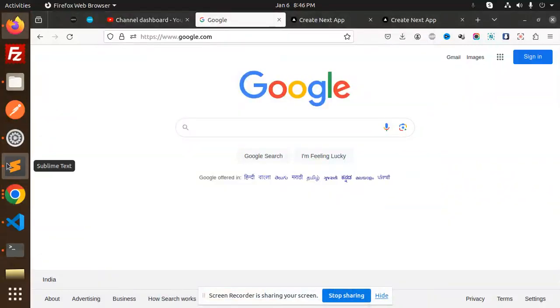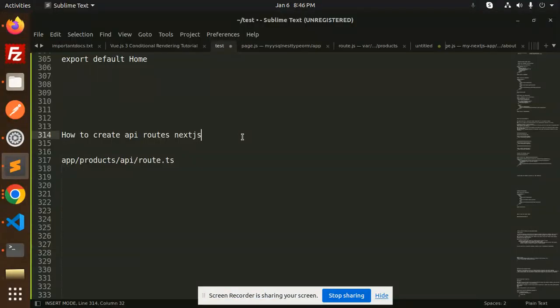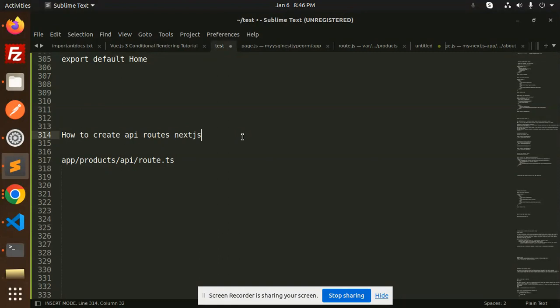Hello friends, welcome back to a new tutorial on Next.js. Today we're going to learn how to create API routes in Next.js - basically both the front end and back end. If you haven't subscribed to my channel yet, please do subscribe, and if you like the video please like, share, and comment. Let's get started with how to create API routes in Next.js.